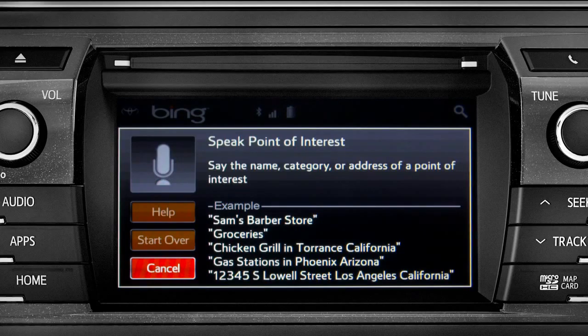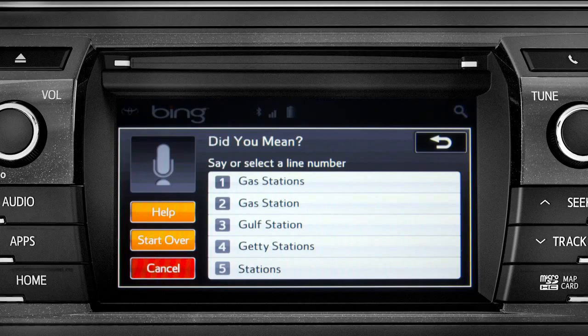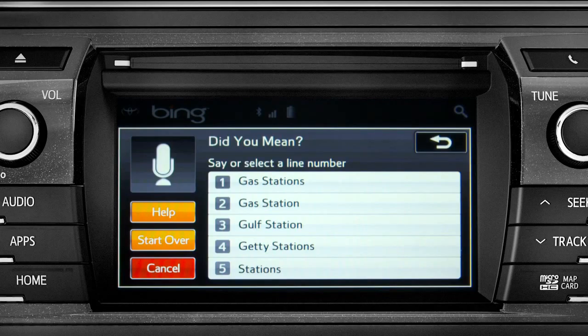Say the list number of the one you want, or say none of these. Occasionally, Intune may not understand you and will offer a list of things you might have said. Say the number of the correct entry and the list of possible destinations will appear. We'll say number one.